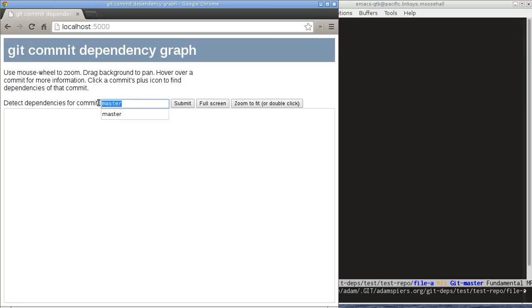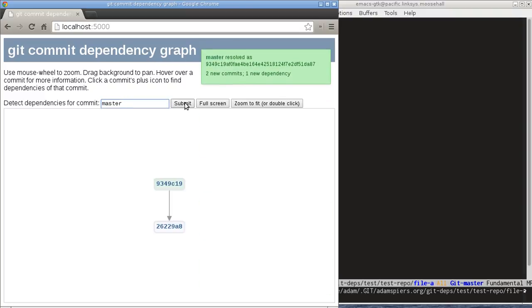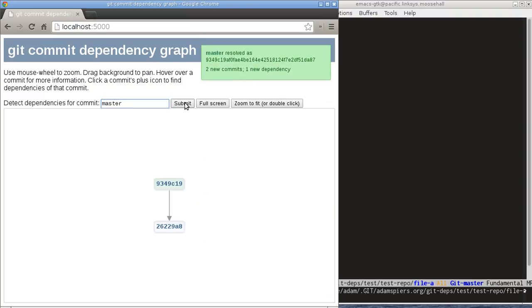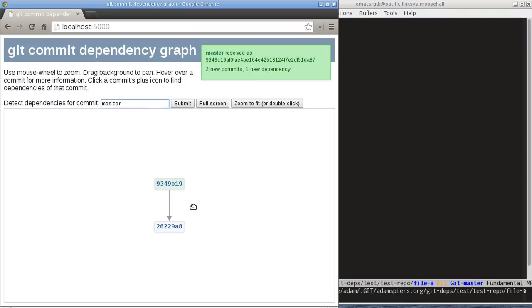So it defaults to master, so we just click submit and it shows us the dependency that we just heard about on the command line. And you can hover over the nodes in the graph and each node in the graph corresponds to a commit.